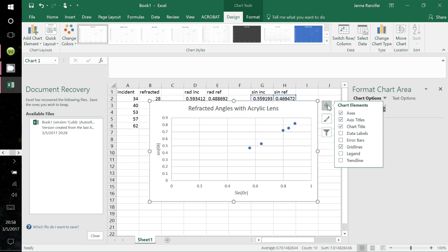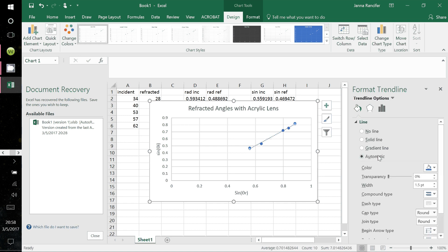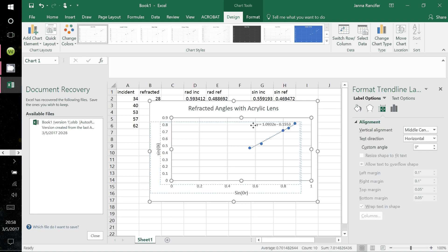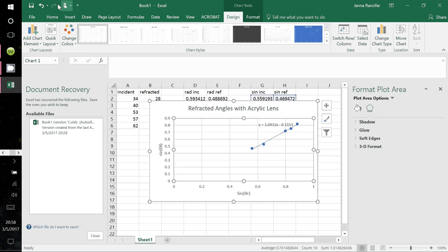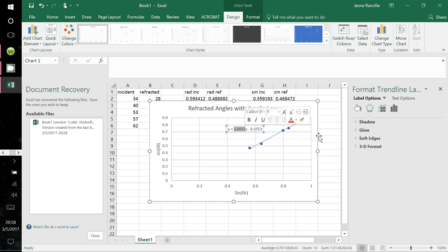Click chart elements again and select the trend line. Click the black arrow and go to More Options. In the Format Trendline panel, click the trendline options bars, scroll down, and select 'Display Equation on Chart.' Now you have the data you'll need to complete the rest of the lab — in particular, you'll be looking at the slope of this line. That's all for now; I hope you learned a lot and I'll see you later.